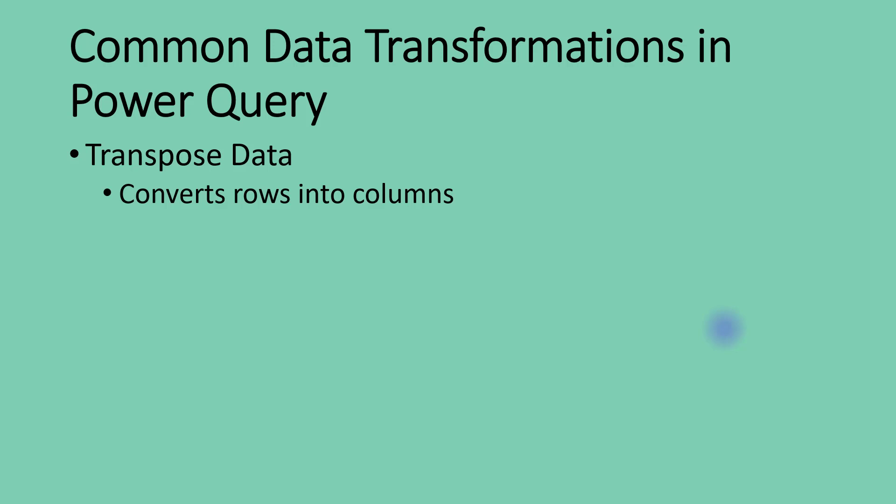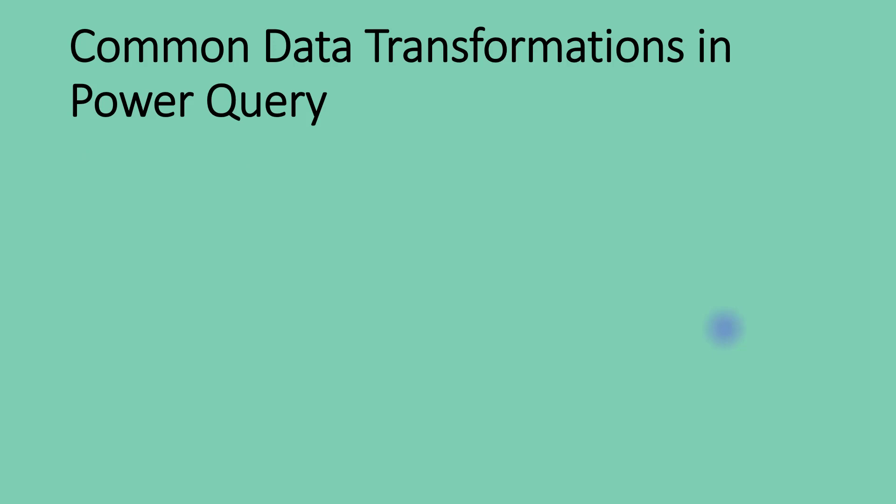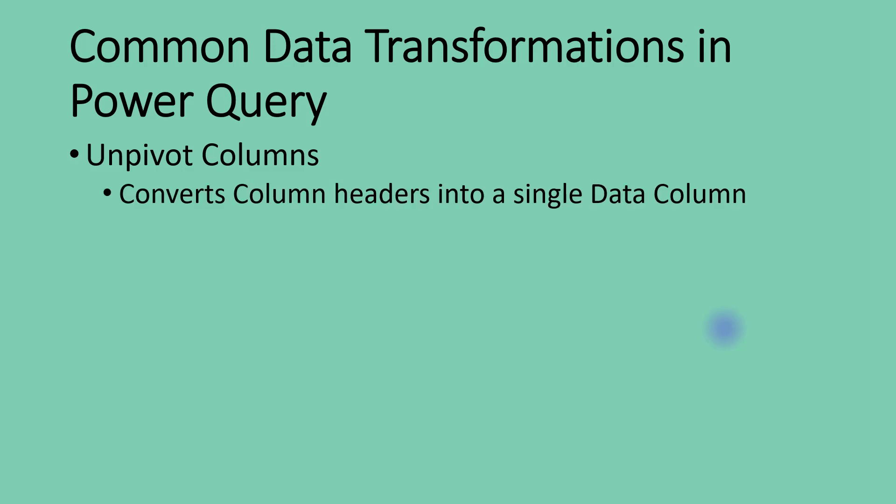We've talked about transposing data, and when you use transpose in Power Query, it converts your data rows into columns. The entire data table is affected by this transformation because all rows are transformed into columns. Now, the other type of data transformation that affects the shape of our data in terms of orientation is unpivoting of data columns.